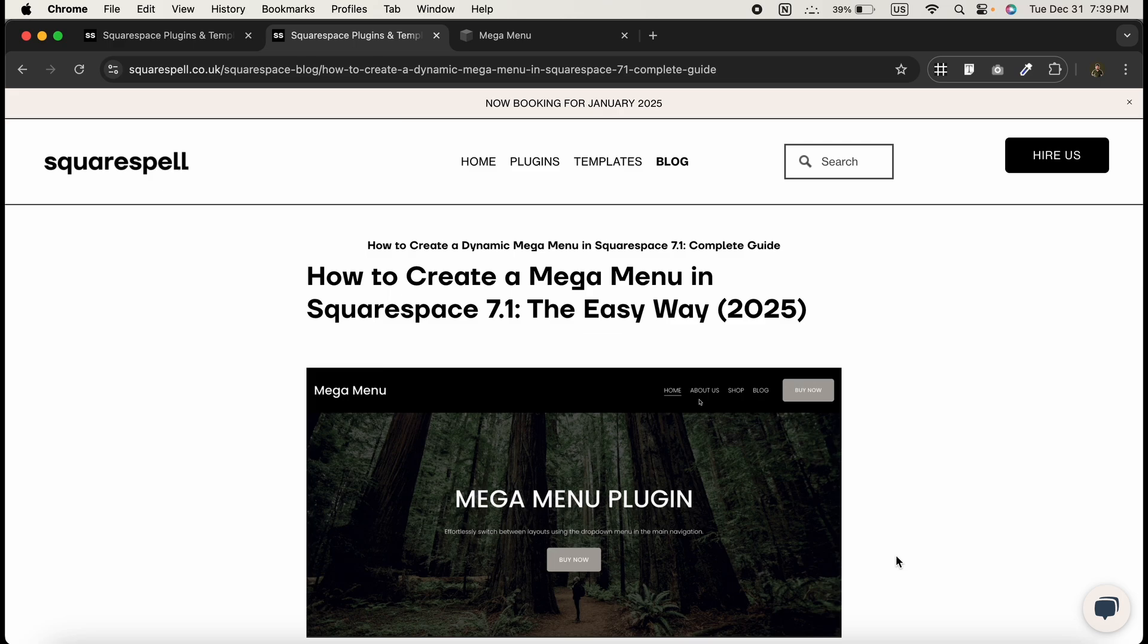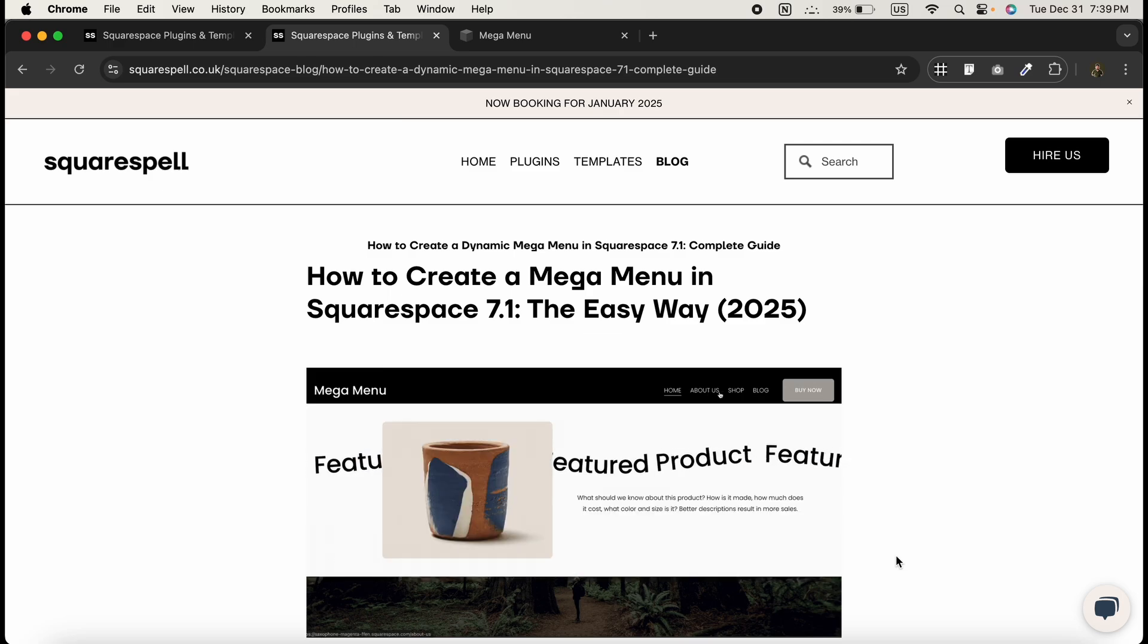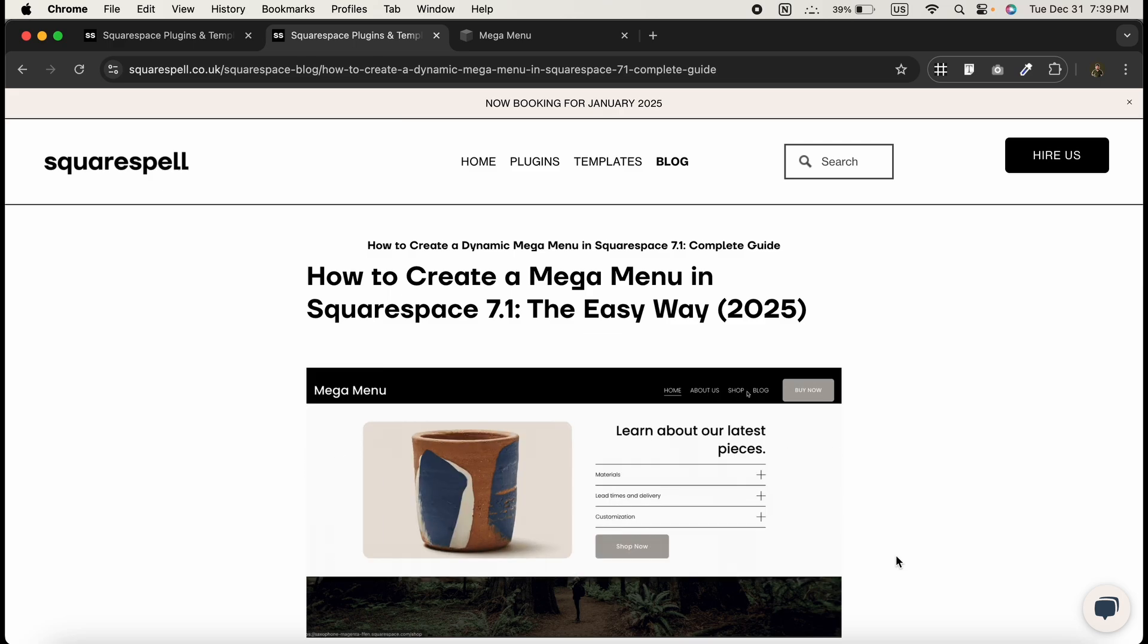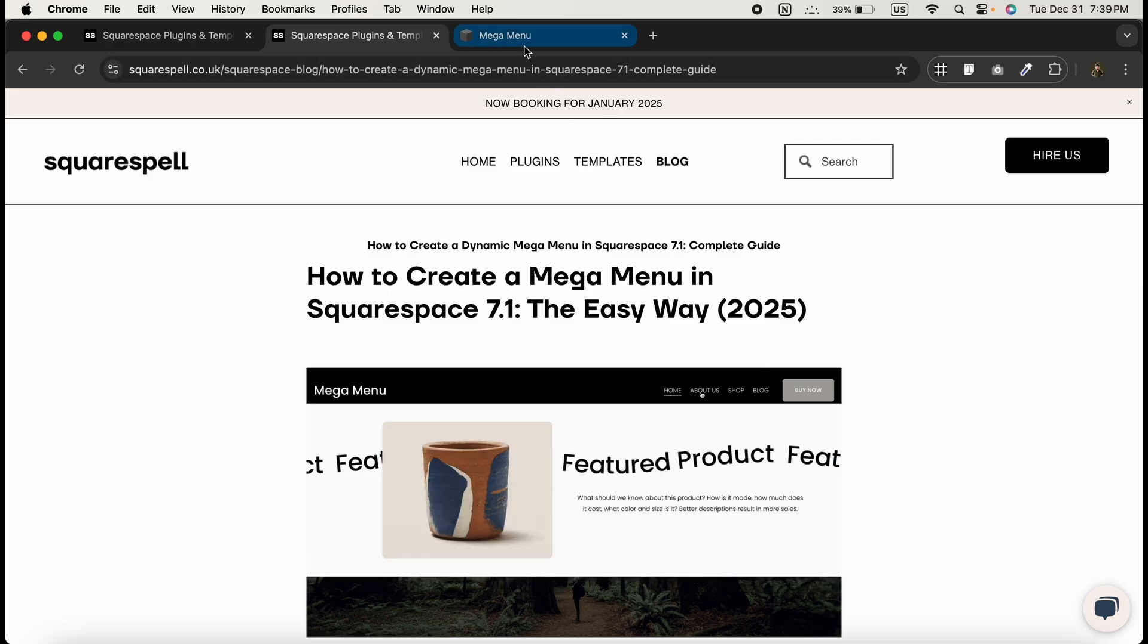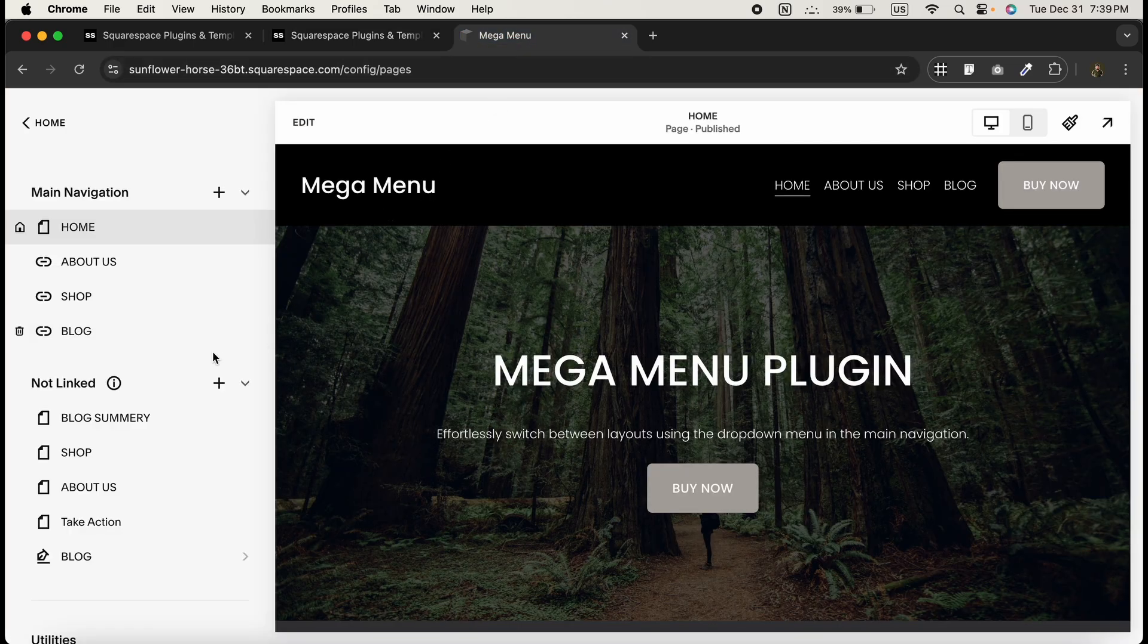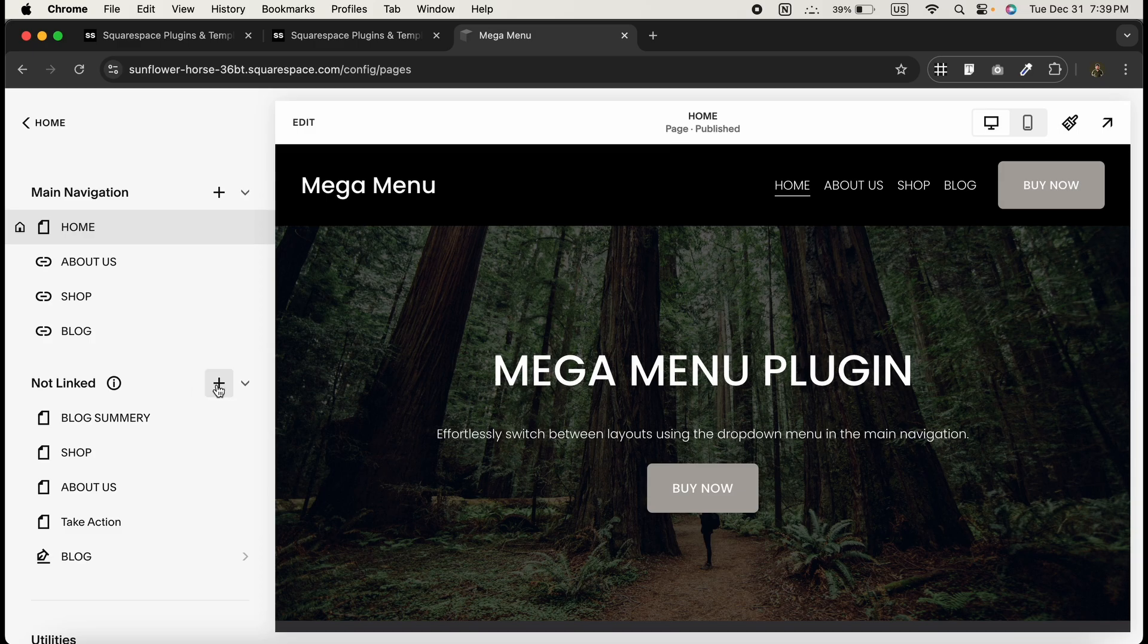First, we need to create the pages that will appear in your mega menu. Head over to your Squarespace website and click on the plus icon in the north link section.